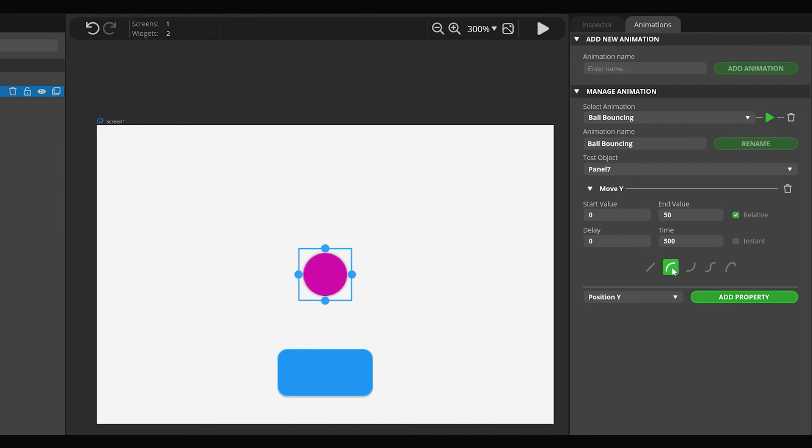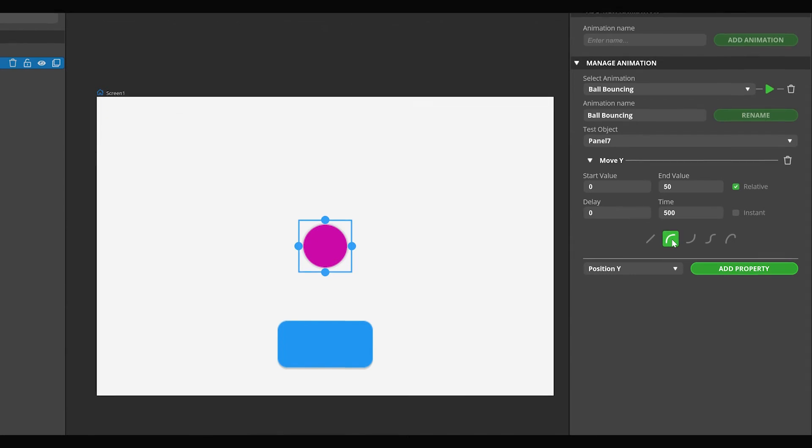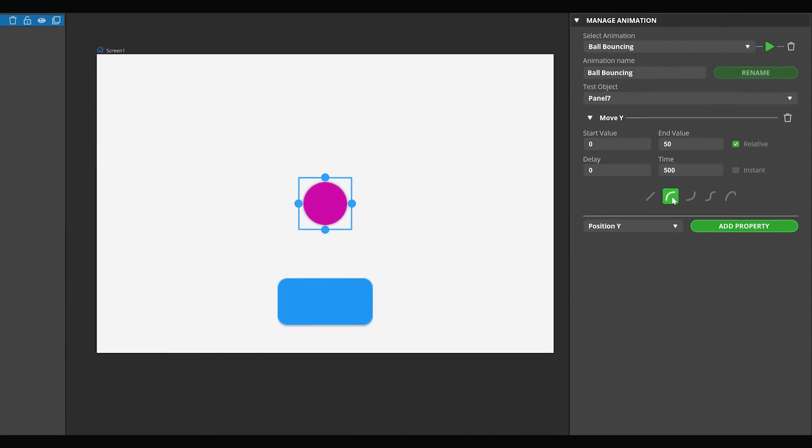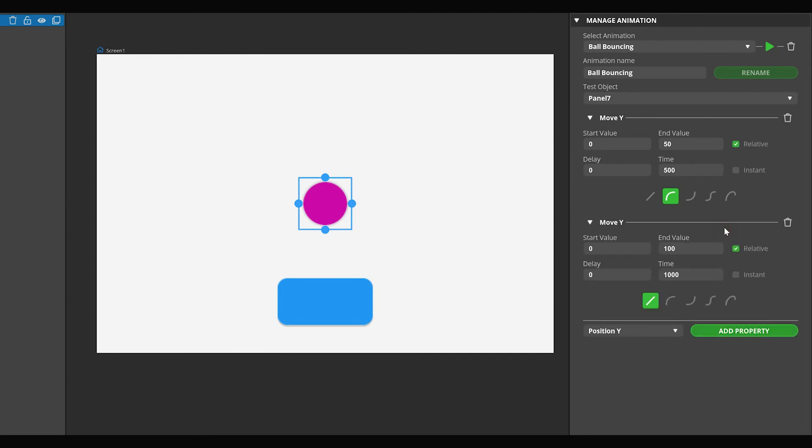Then add another Position Y property animation. Set the Start value to 50 and the End value to 0. Then turn off the Relative checkbox to set the absolute coordinate.